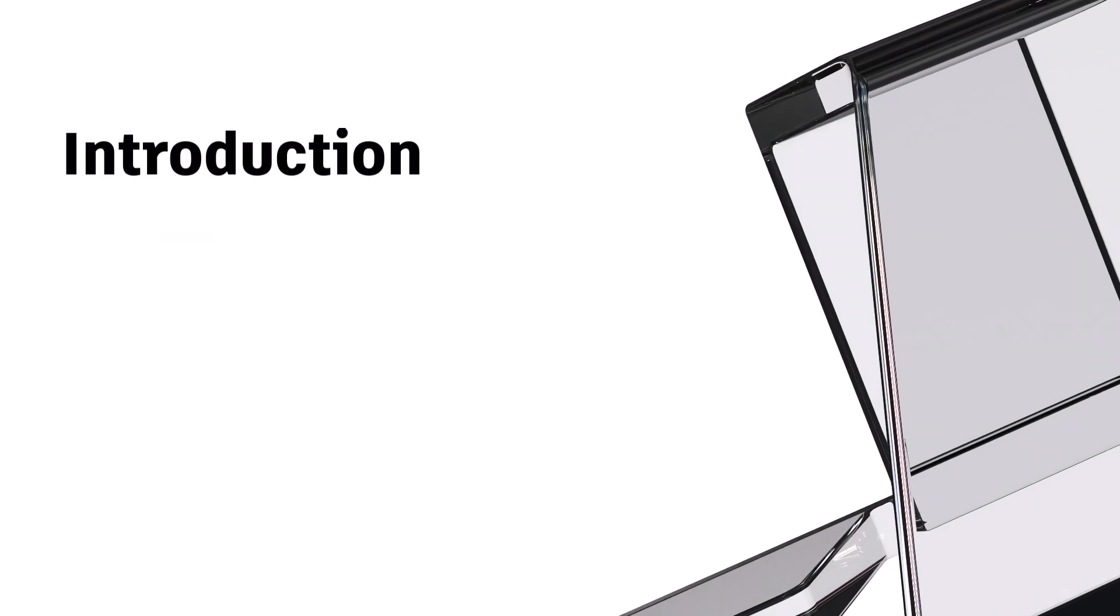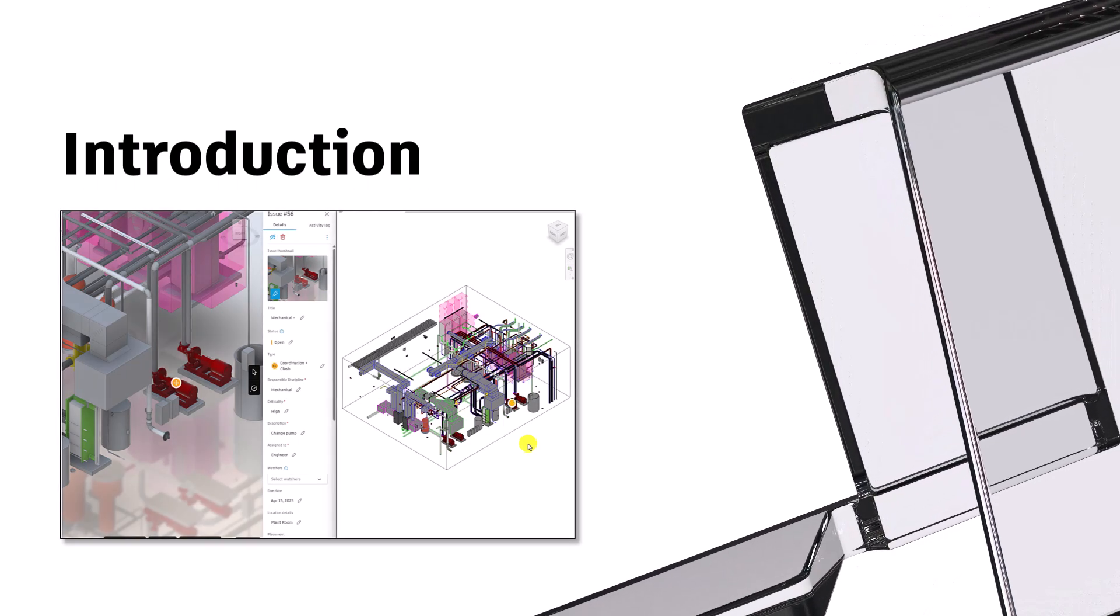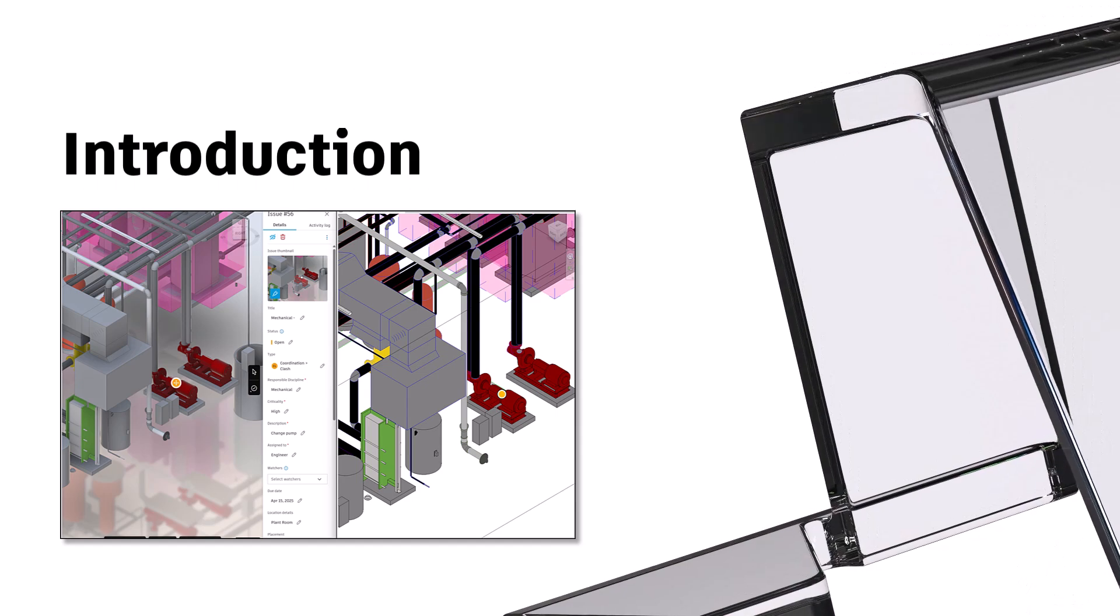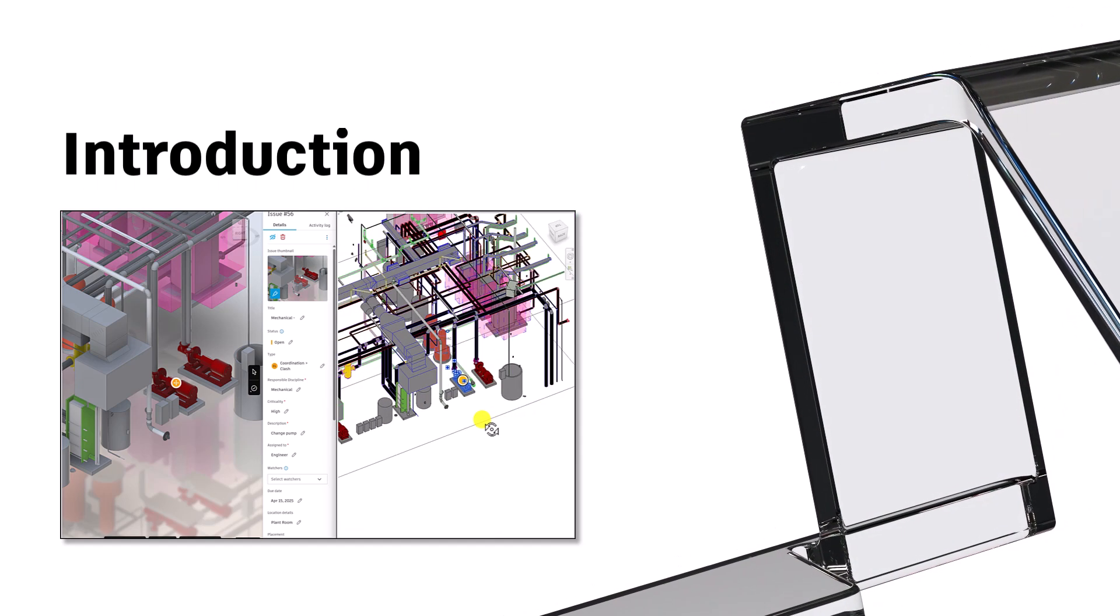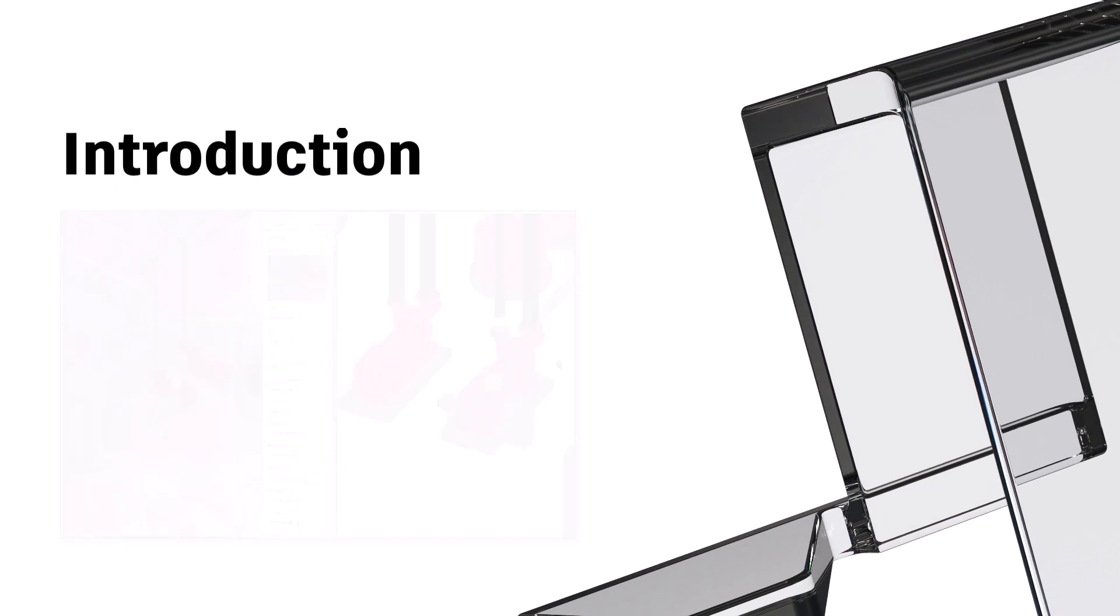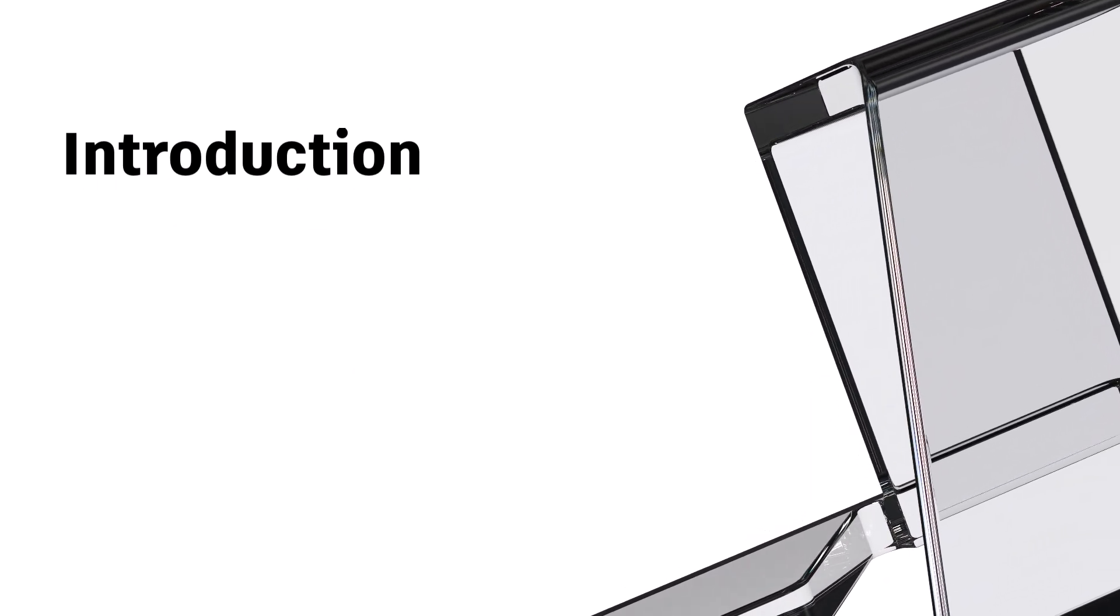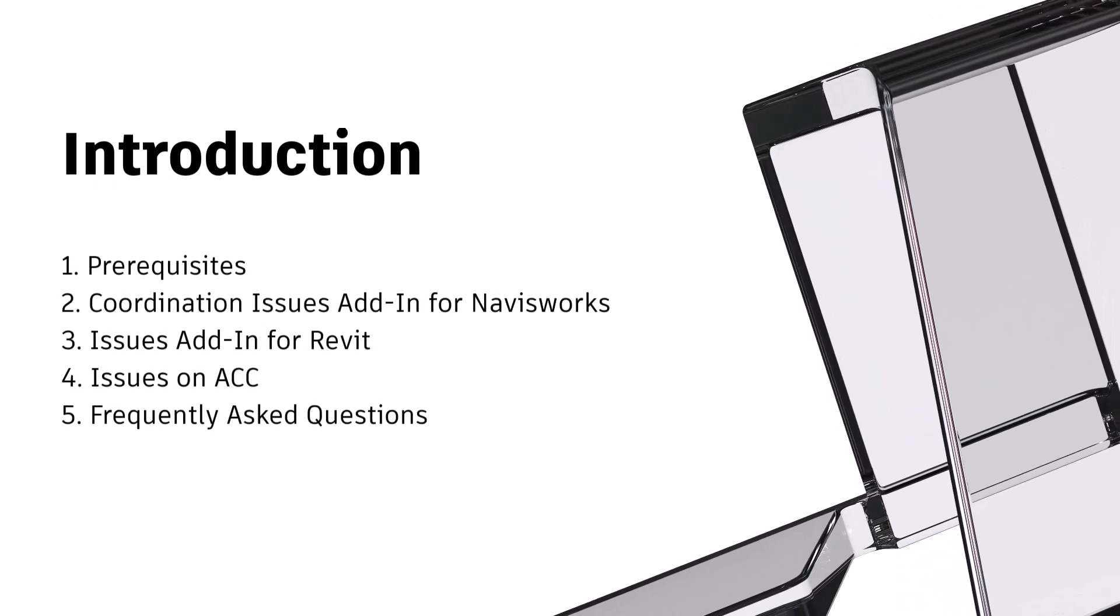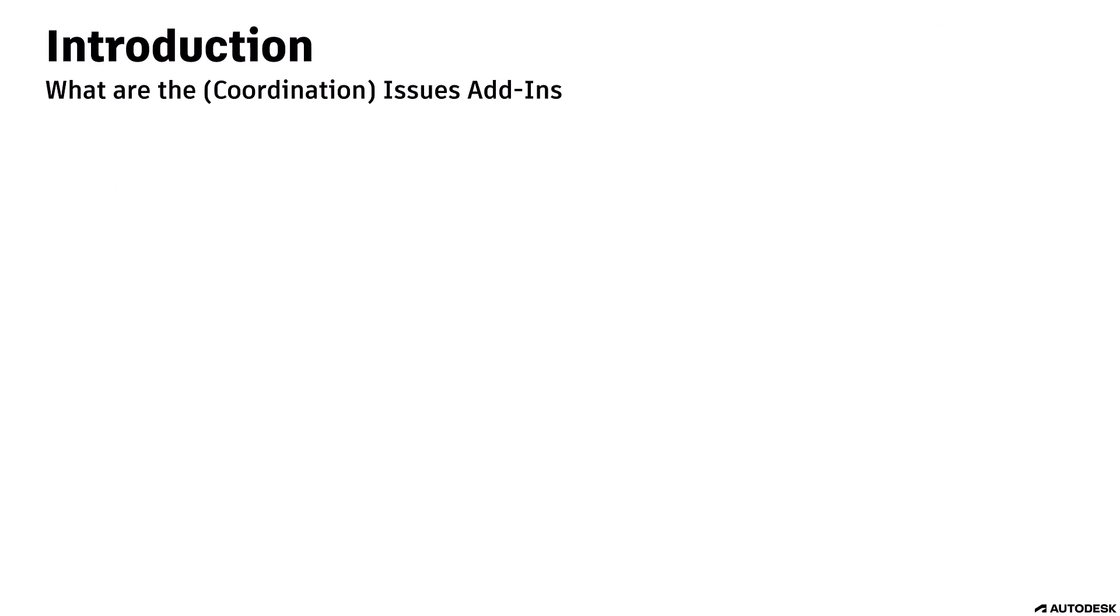Hi everyone, welcome back to the channel. In this video, I will be showing you how you could leverage the new Issues add-ins for Navisworks and Revit. The add-ins could help you in your coordination workflows by eliminating the need of other software packages. This video is longer than usual. Please use the timestamps in the description to skip through sections if necessary. Let's begin.